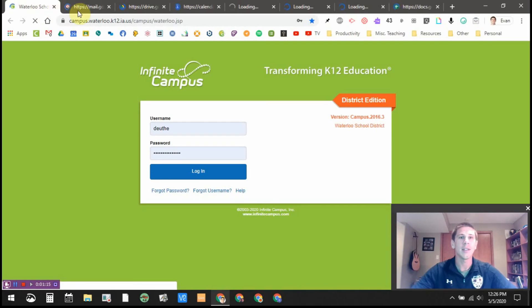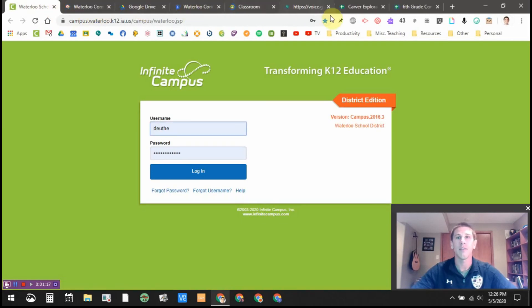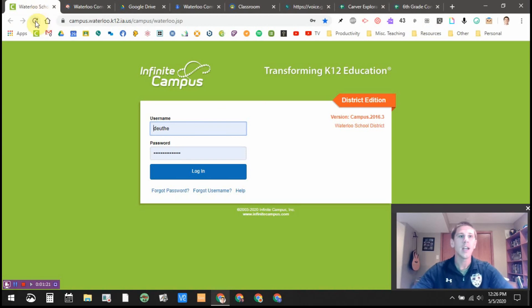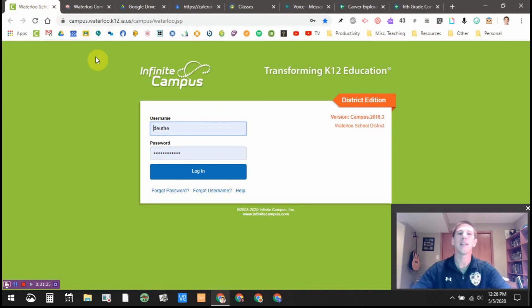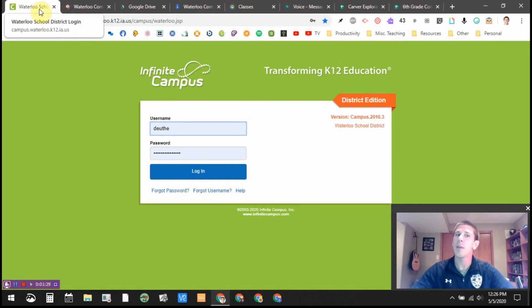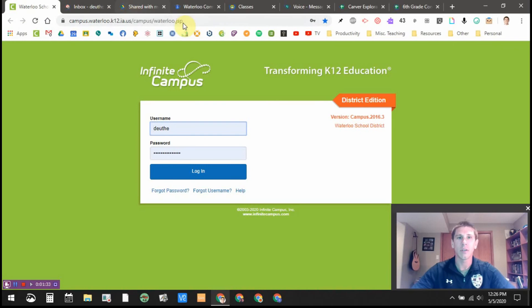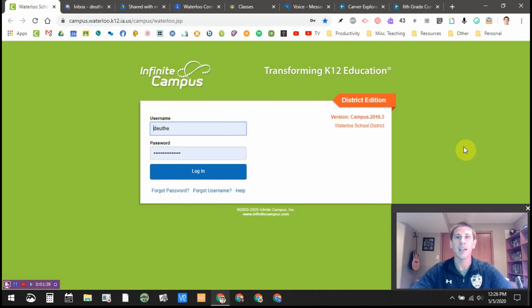I'm going to open Google Chrome and you're going to see that I have eight tabs open. I'm a middle school teacher in Waterloo, Iowa, so these are the tabs that I'm constantly using every day while I'm working: our learning management system, Infinite Campus, Gmail, Google Drive, Google Calendar, Google Classroom, Google Voice, and a couple of spreadsheets that I use quite frequently.